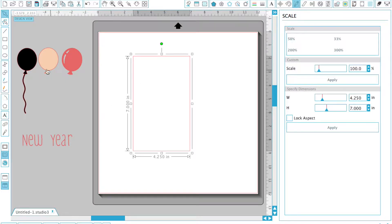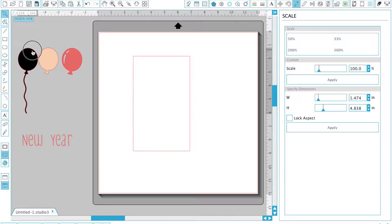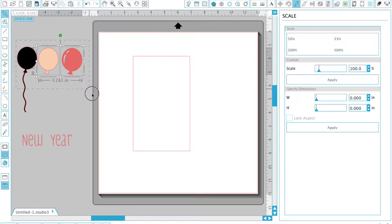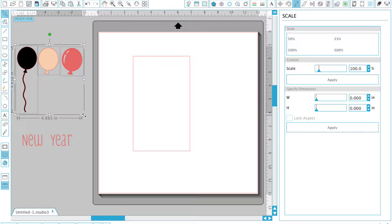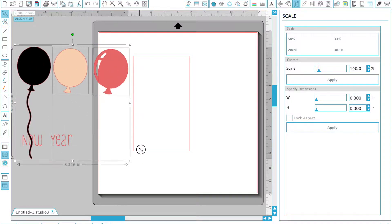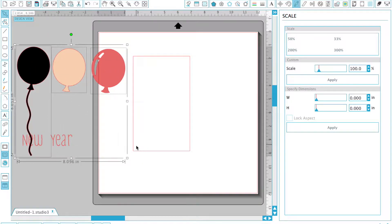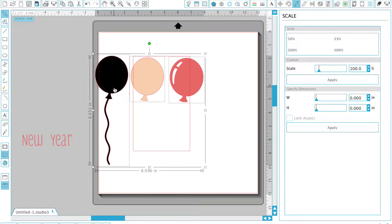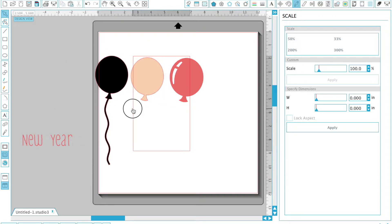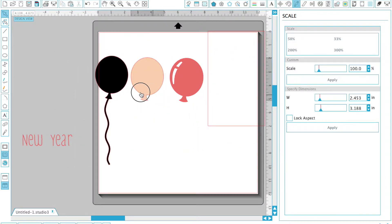Starting off with a four and a quarter by seven inch rectangle, I'm bringing in the birthday bear balloon that was included in the birthday bear cut file by Lisa Norris. We're going to be using the balloons only, so you can delete the rest of the pieces that come with that file.